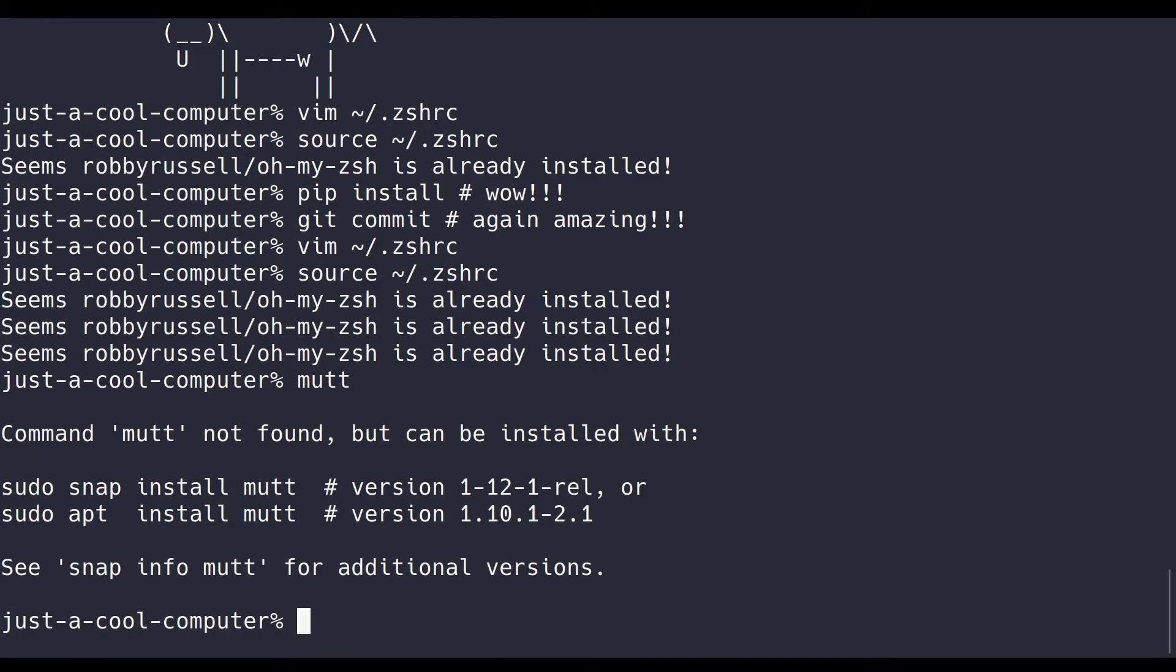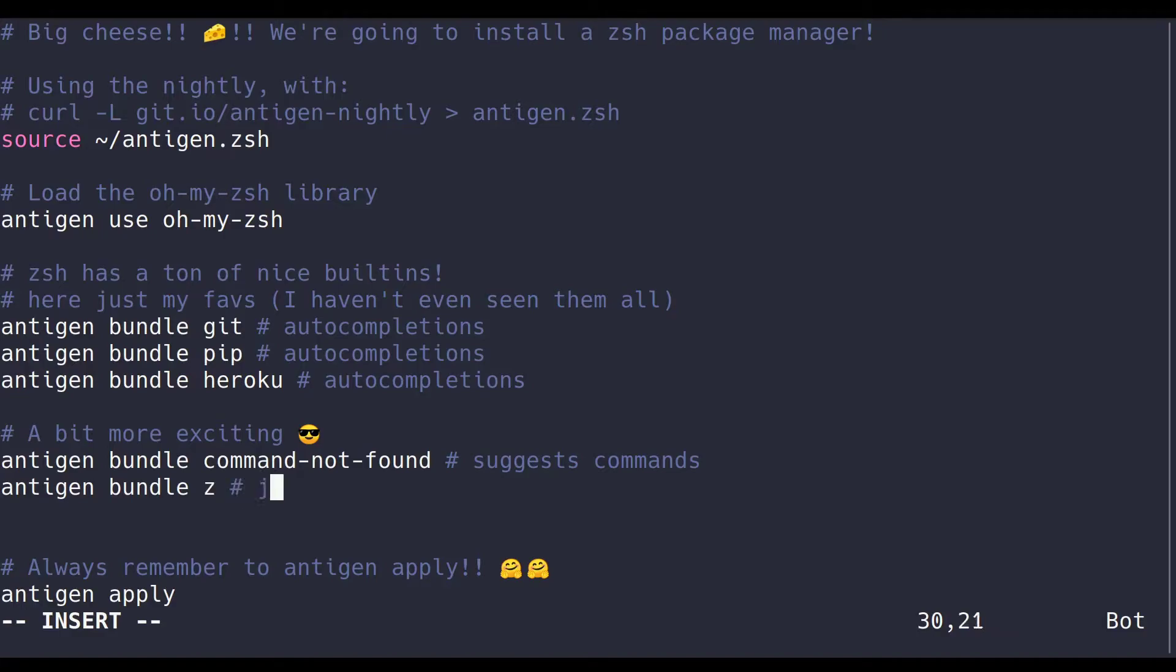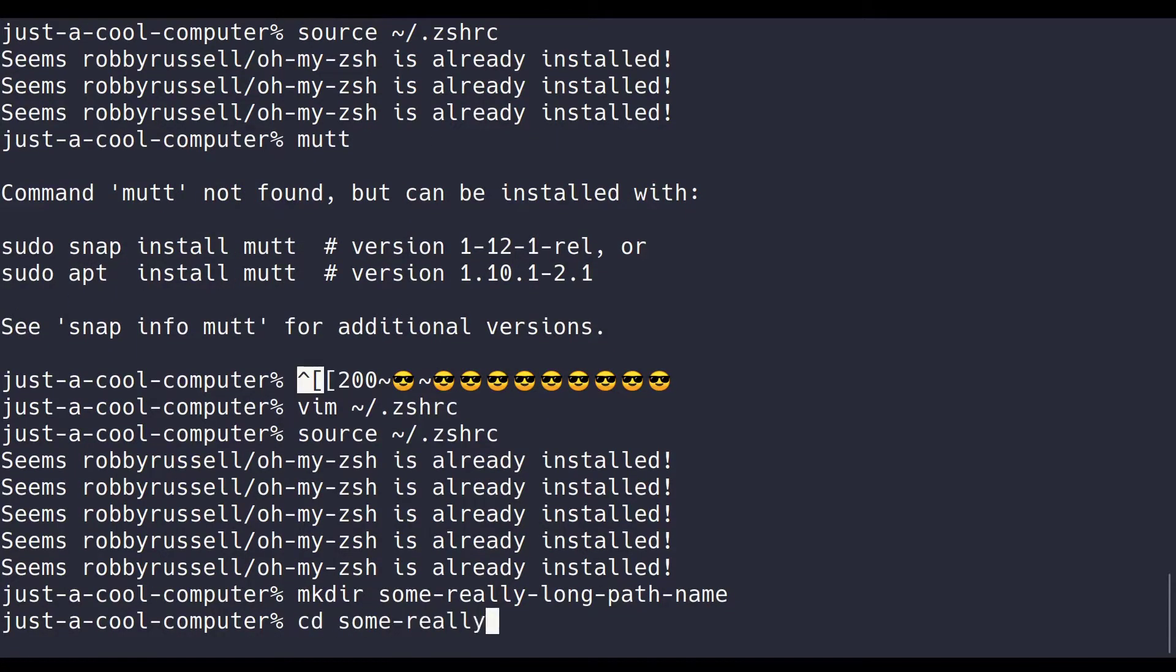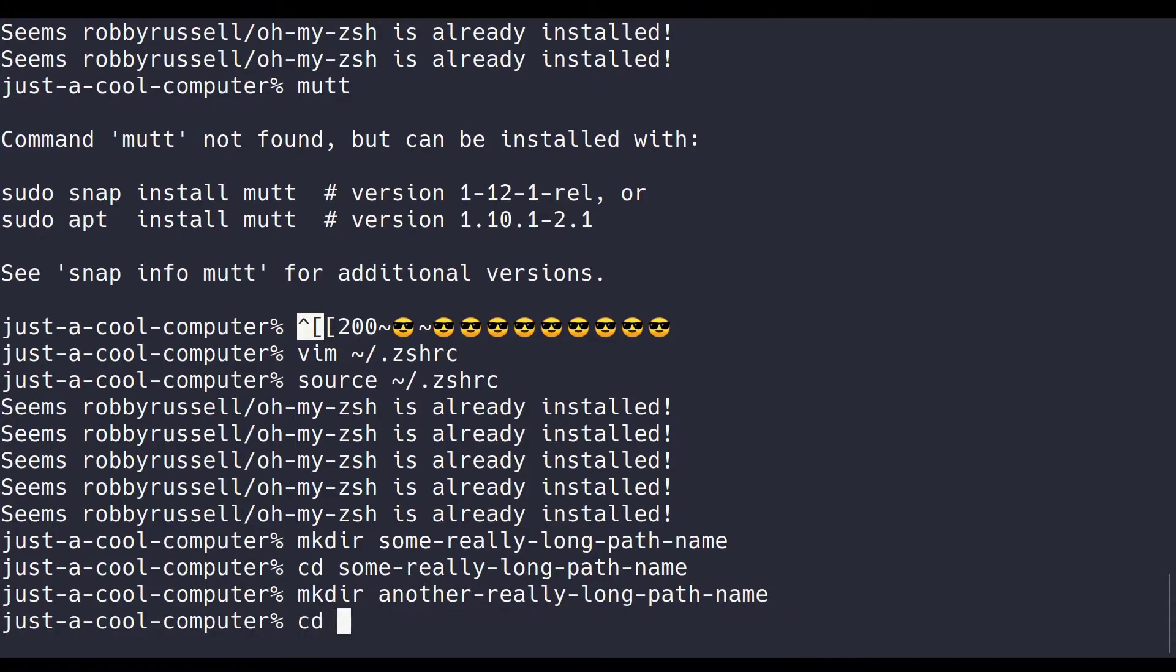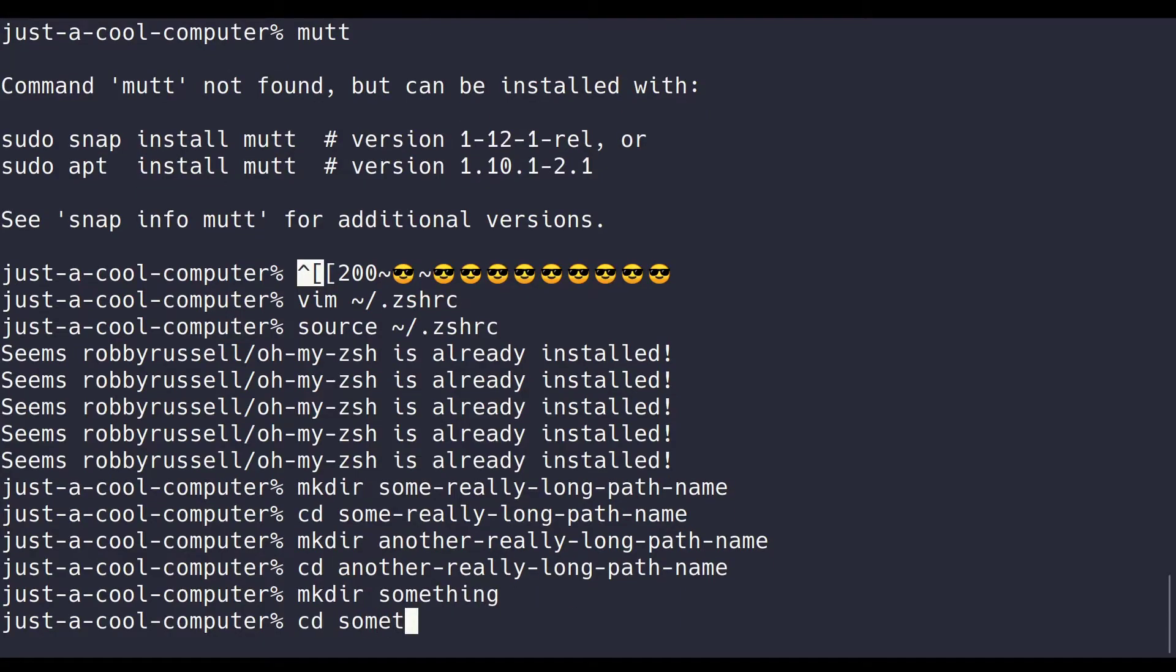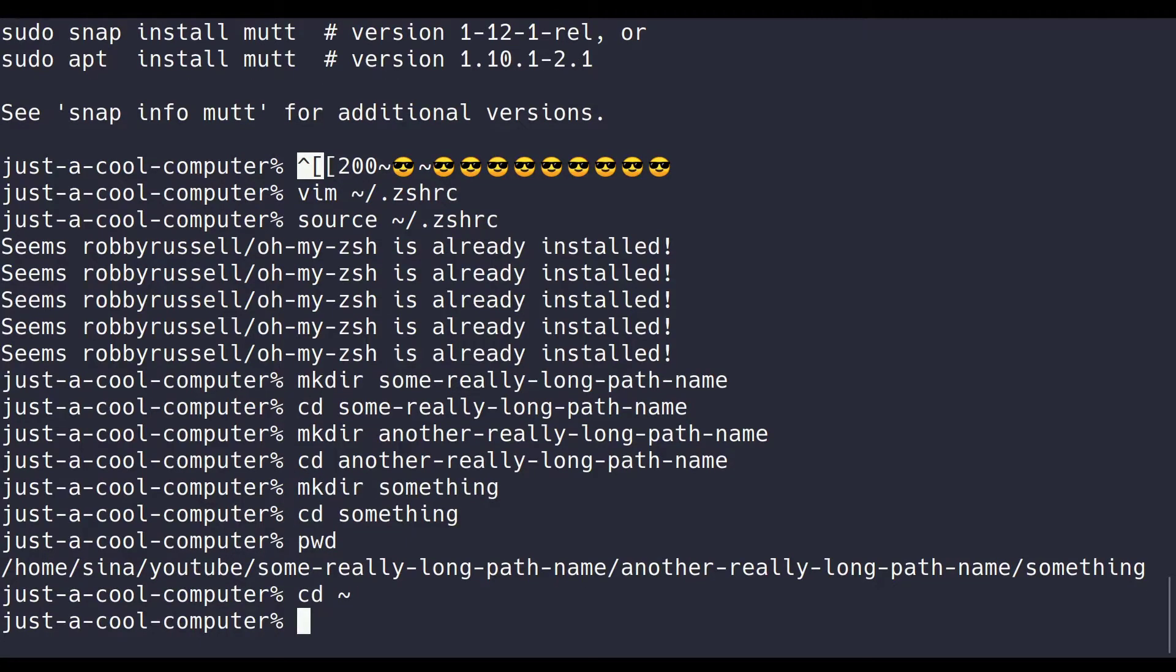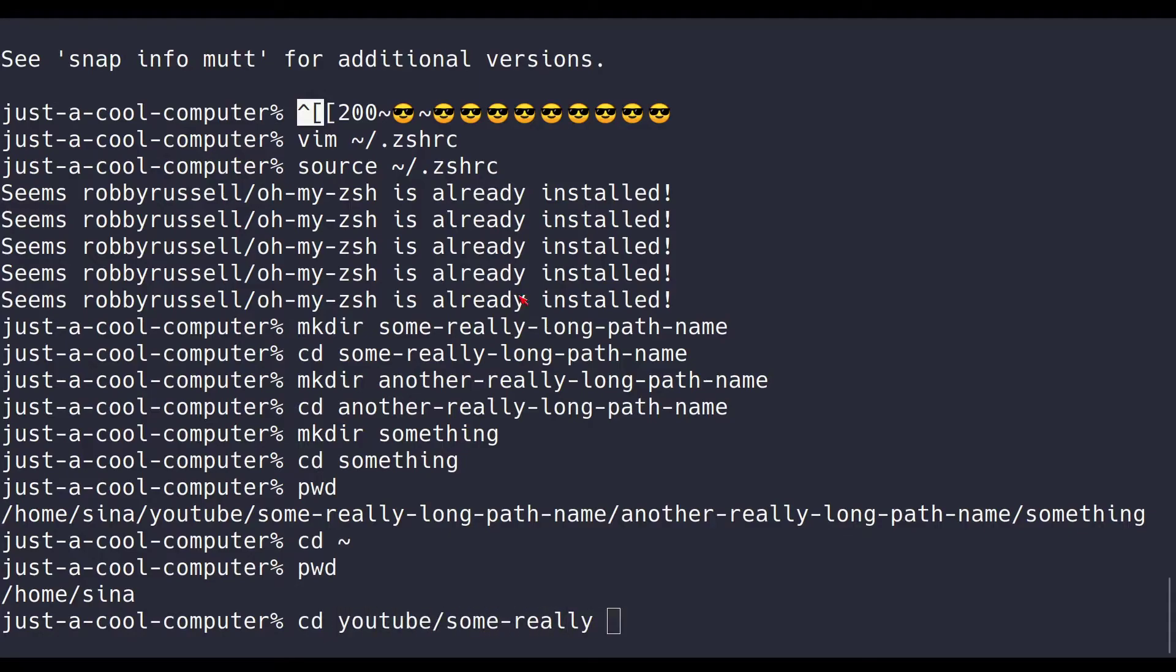Next up is one of my absolute favorite commands, z, or zed. z jump around pretty much makes it so easy to move around in your terminal that you'll never want to use your file browser again if you even did before. So let's say, for instance, you make some really long path name, and inside that a really, really long path name, and you want to do something there. Now it's all the way deep down there, and I used to dread long path names like this, but not anymore with z.